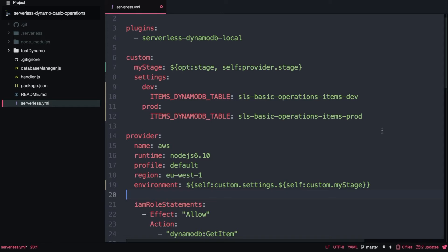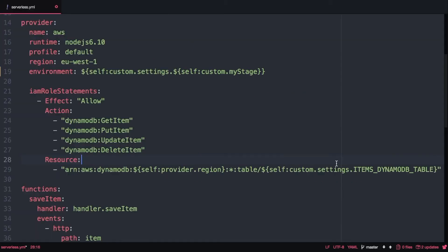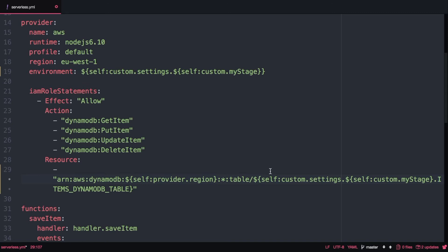Basically those are the two changes we need to do in order to get this working properly. The only thing we need to do now is to find again this items table for Dynamo because now the path is changed. Now it is under settings and the stage.